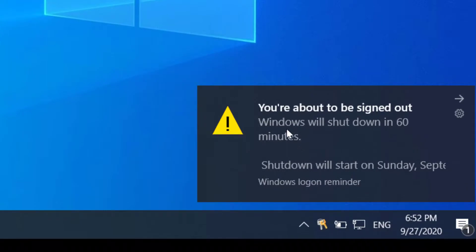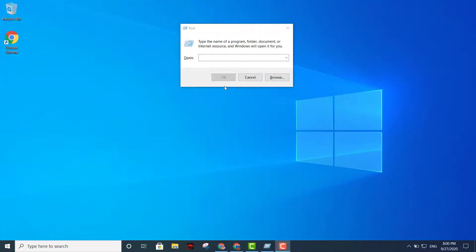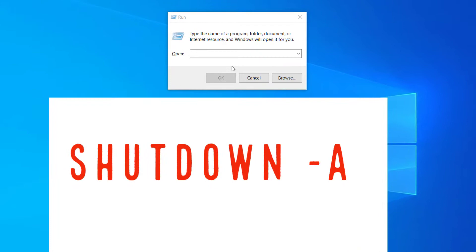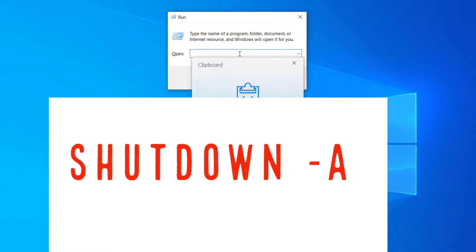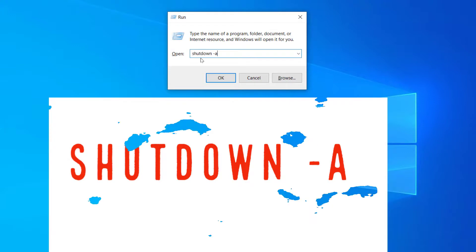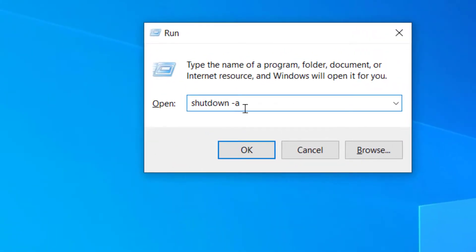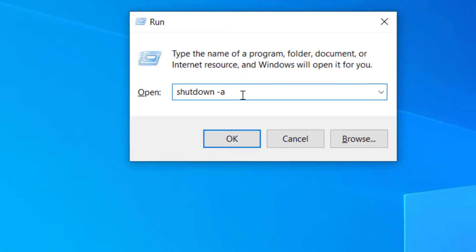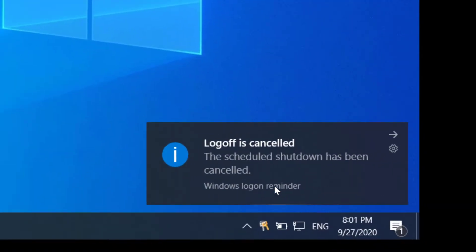After entering the command, you'll see a message: 'You're about to be signed out — Windows will shut down in 60 minutes.' To cancel the scheduled shutdown, simply type shutdown -a and press Enter. You'll see the message that the log off has been canceled.